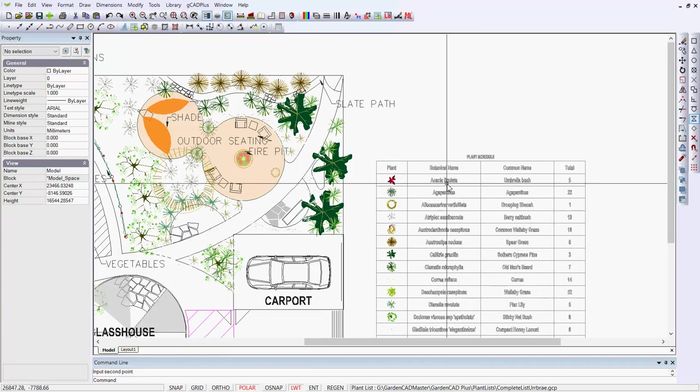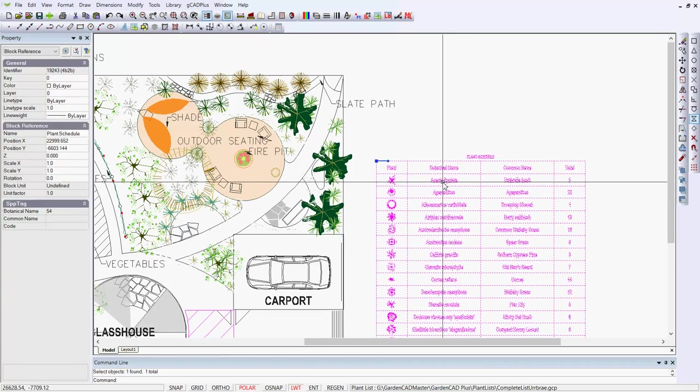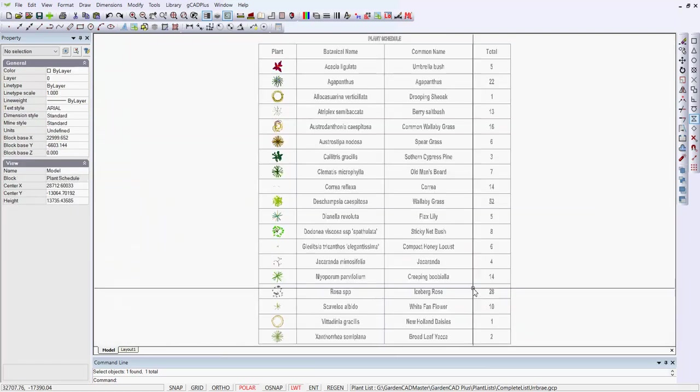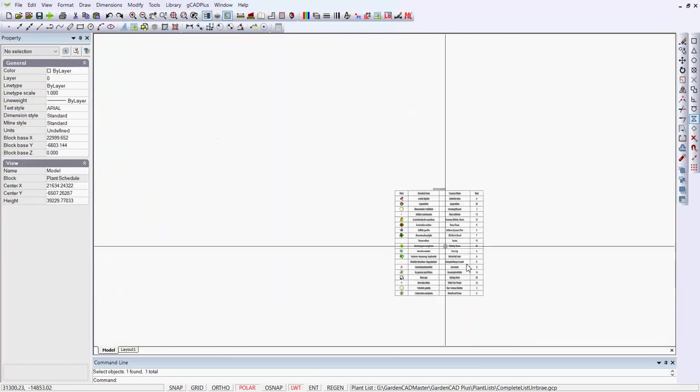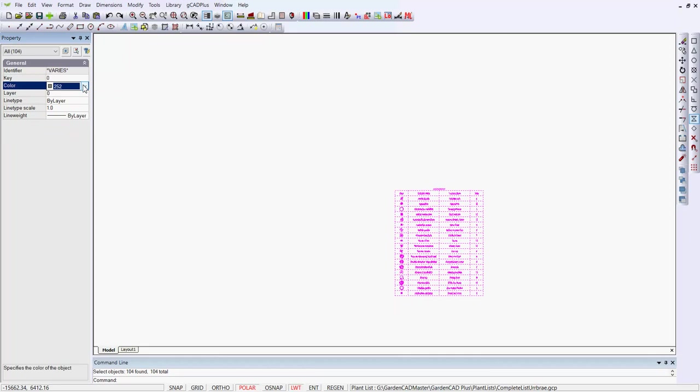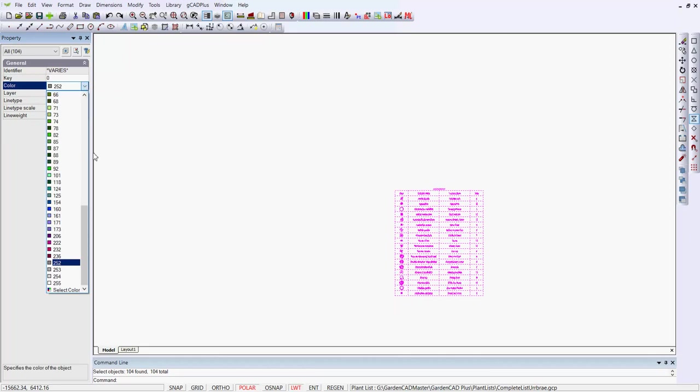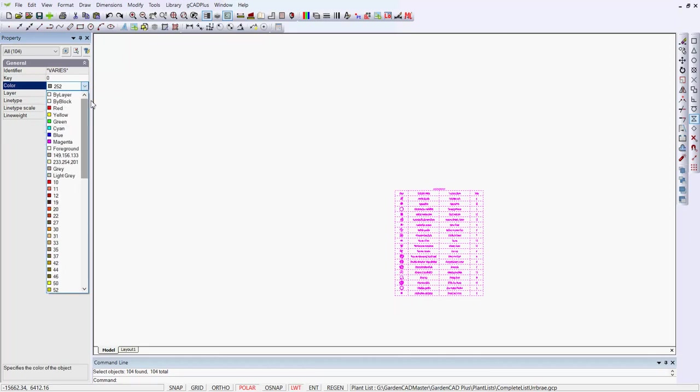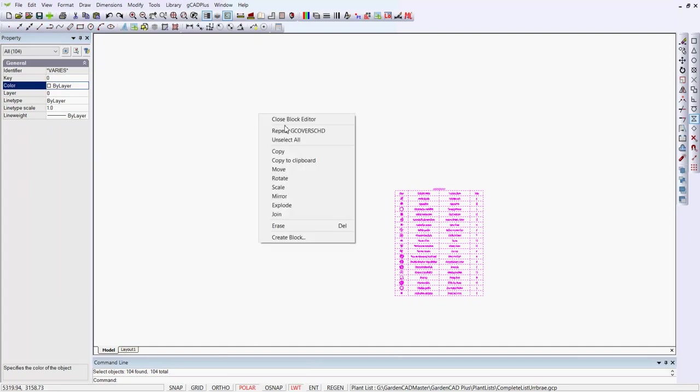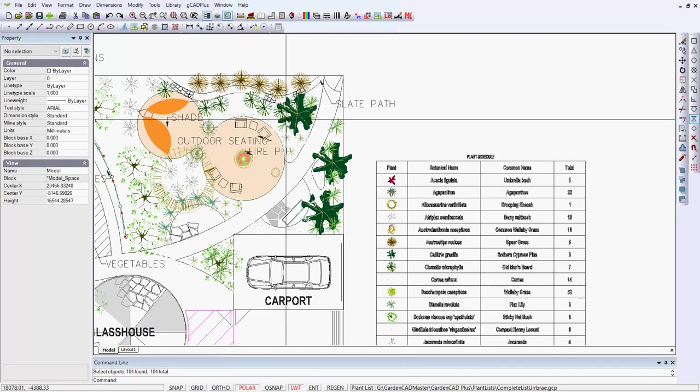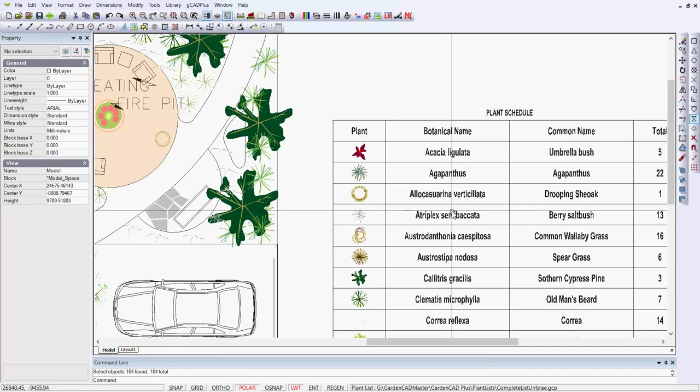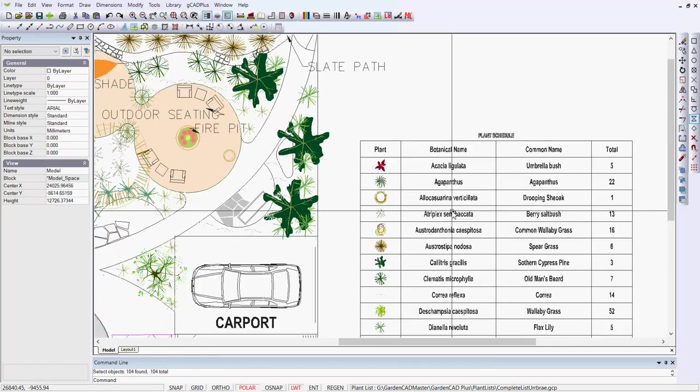I've actually made the color of that quite light, so I can dive in there and edit that block. And wrap a box around there, and just put that back from 252. We'll make that color by layer, and then close the block editor. And now we can see printing much more clearly.